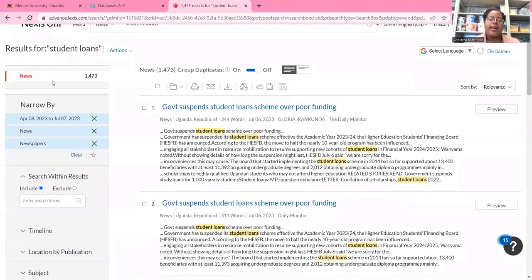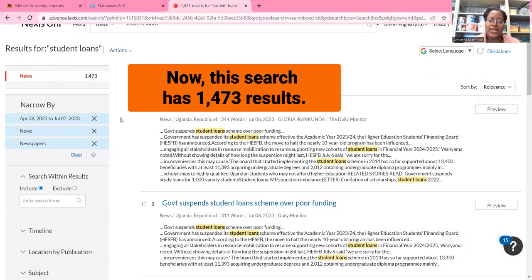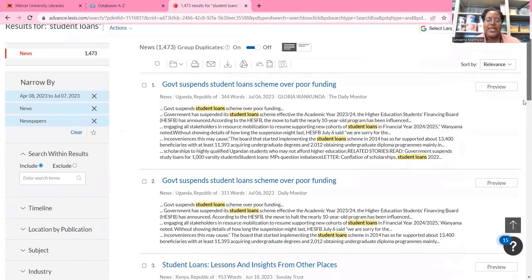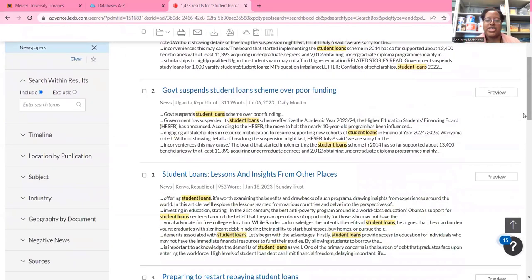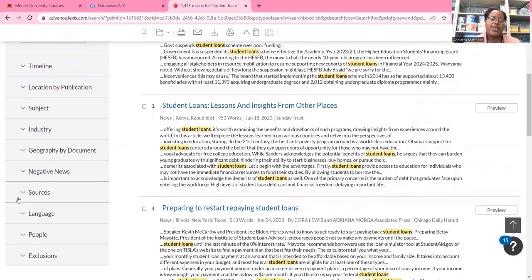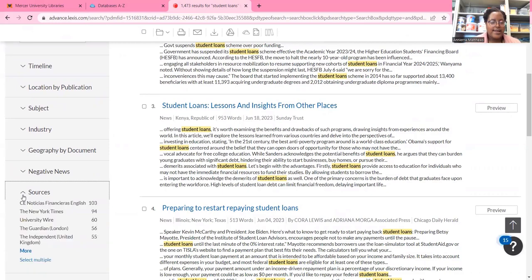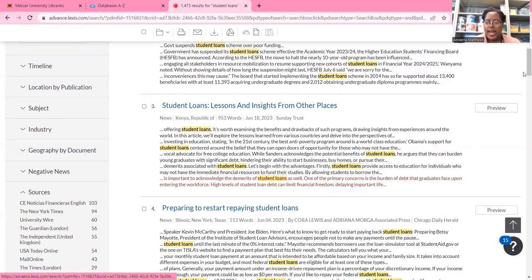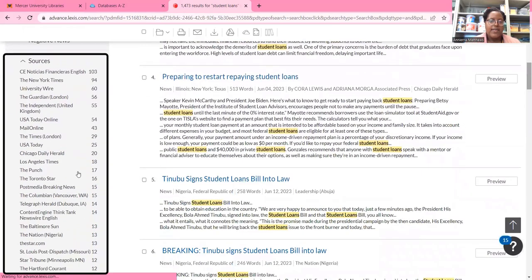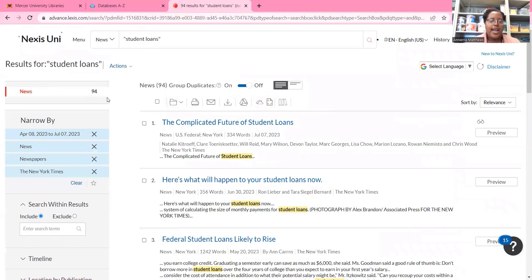Now I have a lot less results — about a thousand, which is so much better than 10,000. Let's say I wanted to search for a particular news publication; I can do that as well. I'm going to scroll down and go to Sources, and I'll get a list of news publications. So let's say I want to look into the New York Times — I'll select that, and I get 94 articles from the New York Times on my topic.